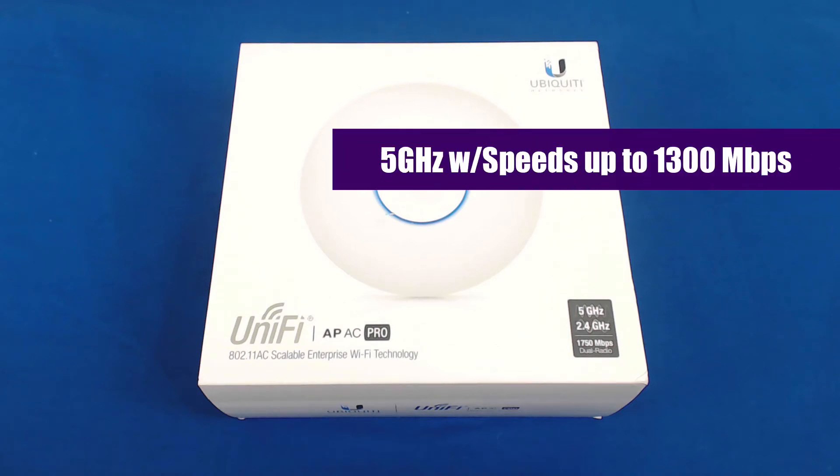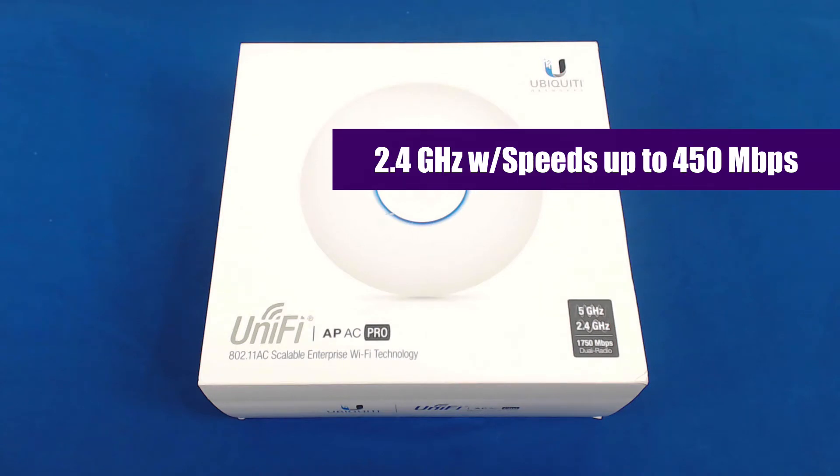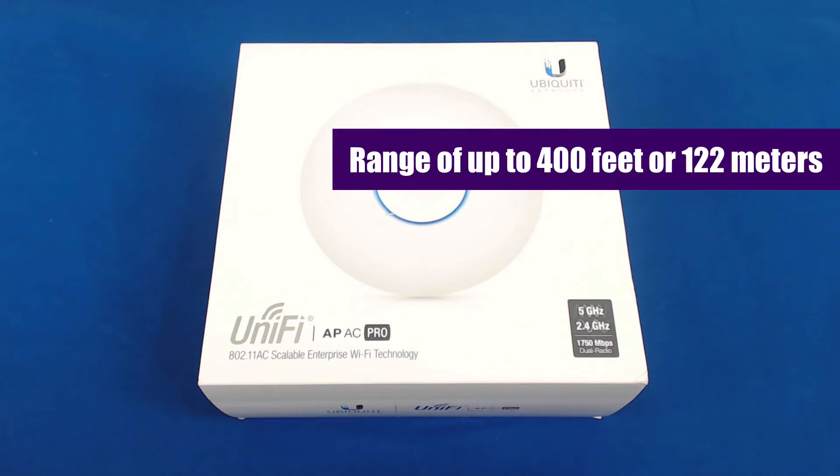The unit has 5 GHz band with speeds up to 1300 Mbps and a 2.4 GHz band with speeds up to 450 Mbps. It has a range of up to 400 feet or 122 meters.